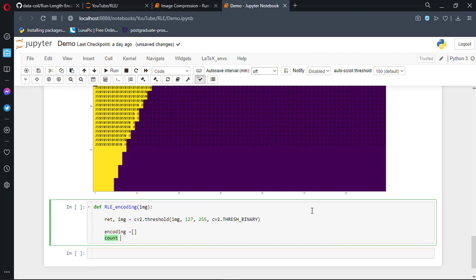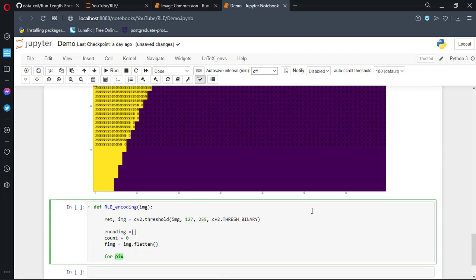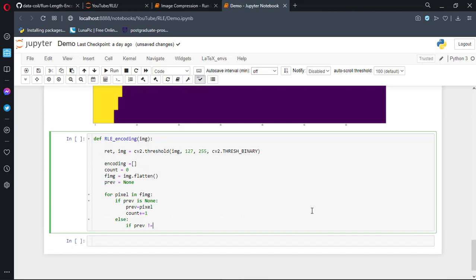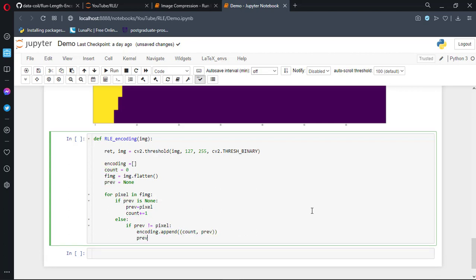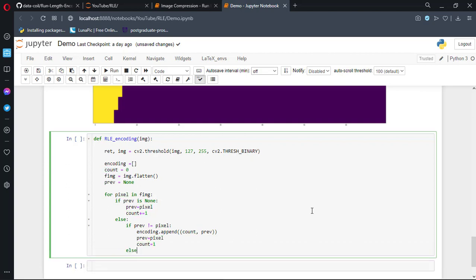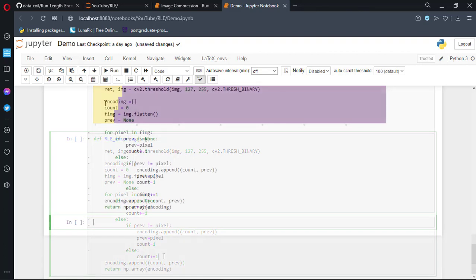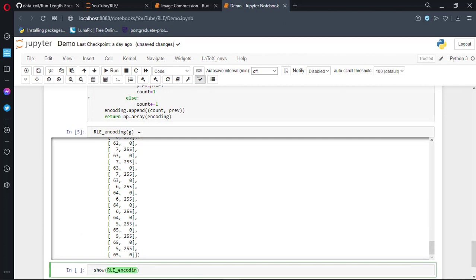We will start with a simple function rle_encoding, which will take an image, threshold it to binary, then initialize an empty list. Then count is set to 0 and fimg is the flattened version of the image — flatten converts our 2D image to 1D. Now loop through every value of fimg and initialize a previous variable. If previous is not known then set previous to the pixel and increase count by 1. Otherwise, if the previous value is not the current pixel then append the count and previous to encoding. If the previous value equals the pixel then increase the count. At the end we return an array of encoding. We should also append the last count and previous just after the loop closes. Checking our function by passing the cropped part, it shows 53 zeros and 17 255s in the first row.